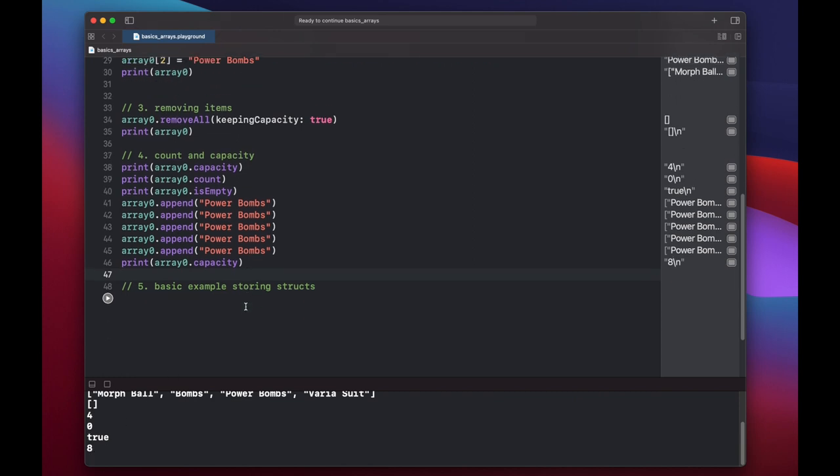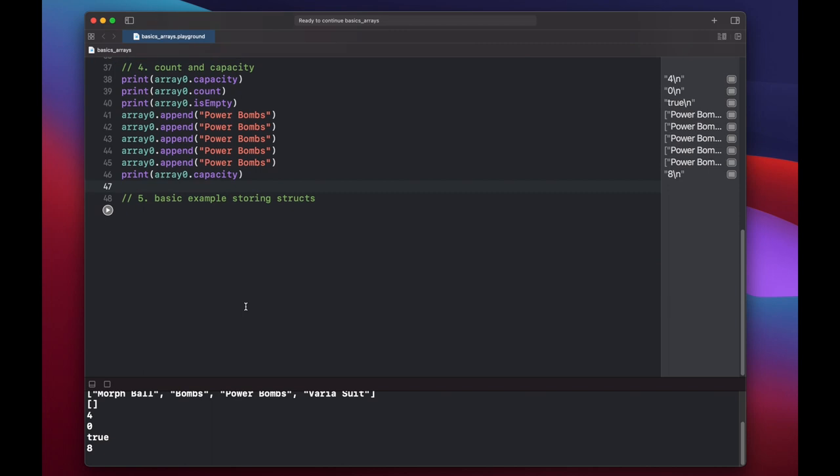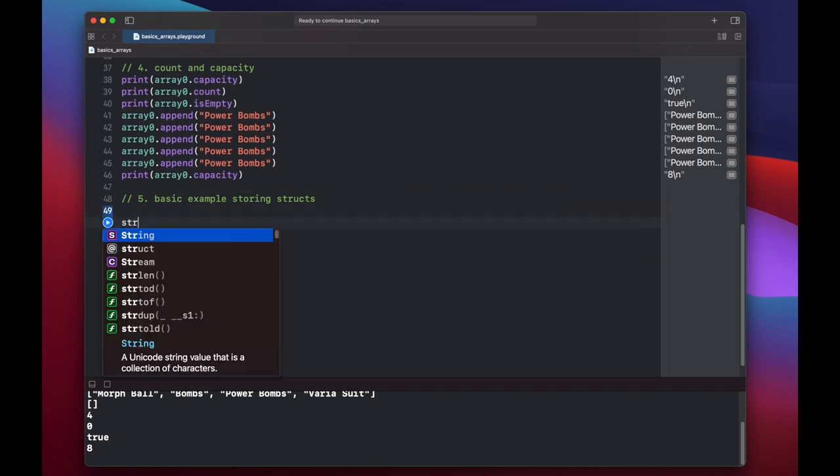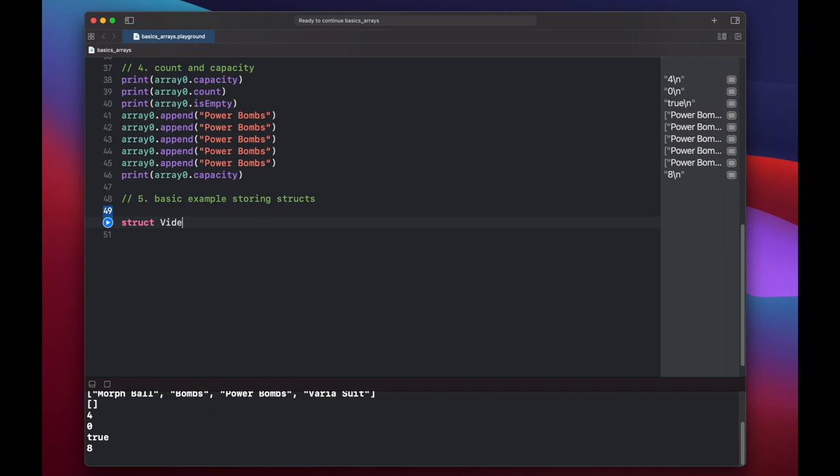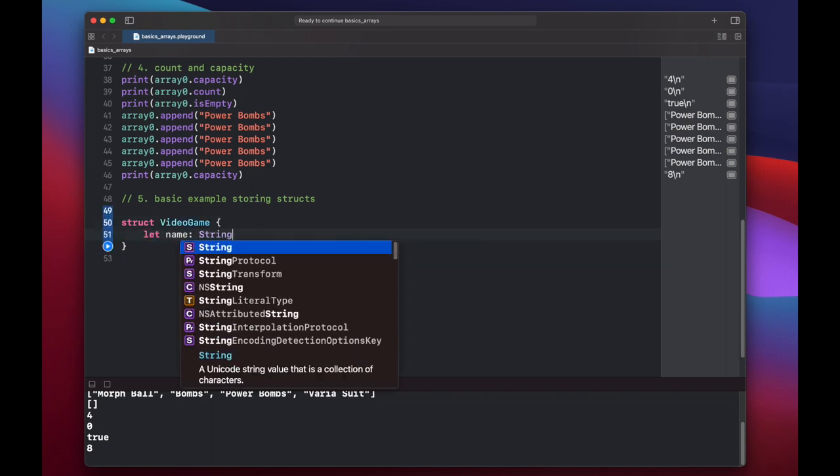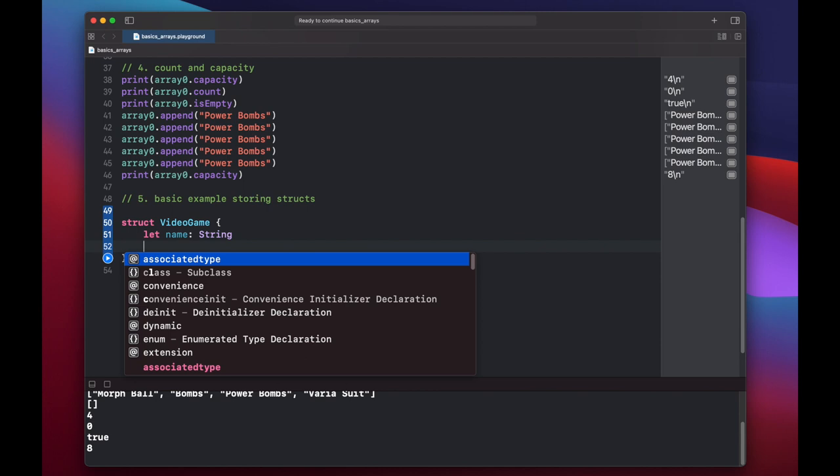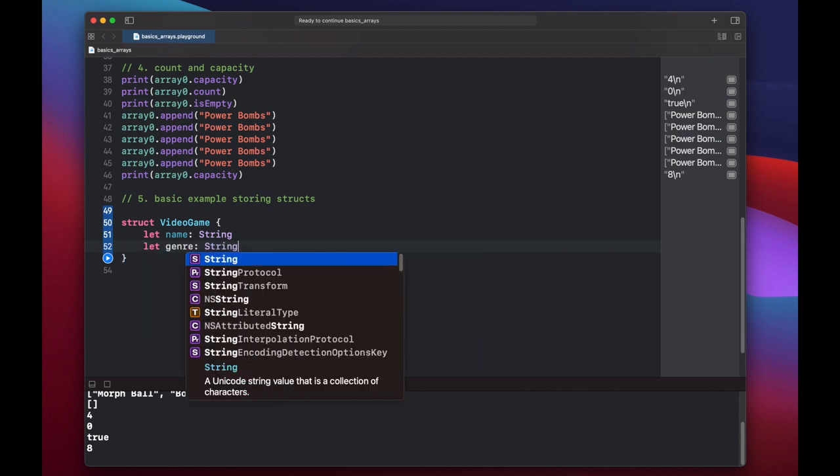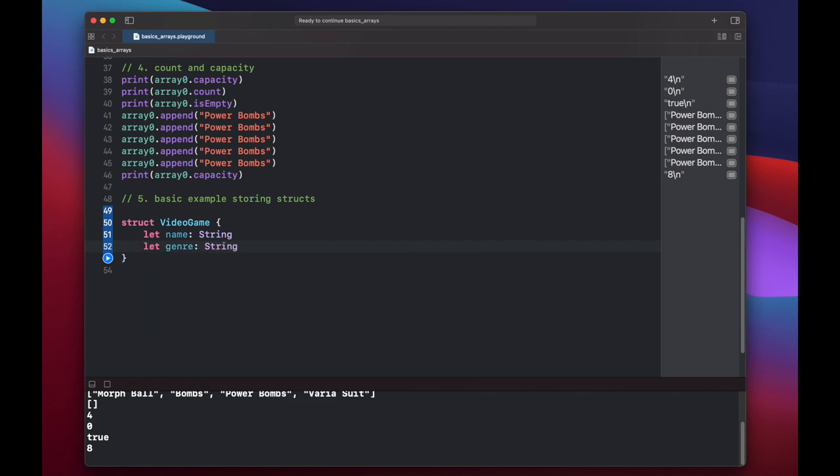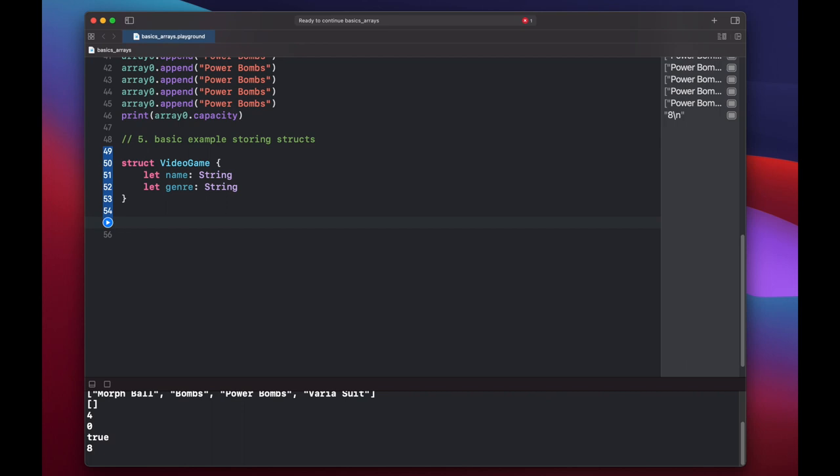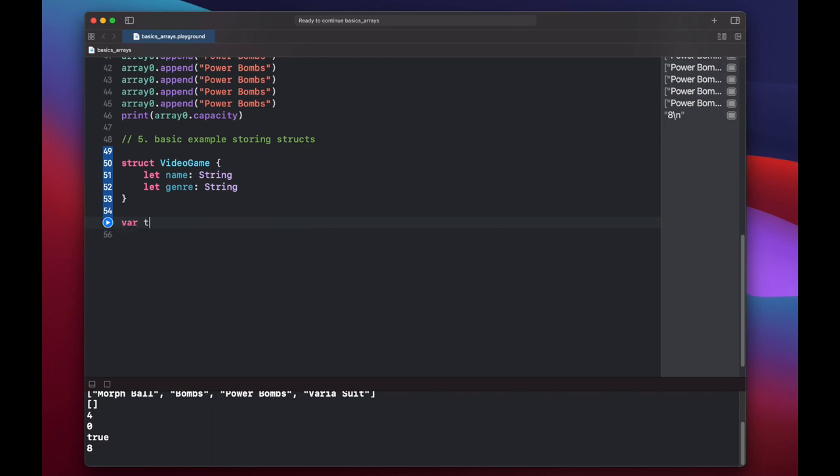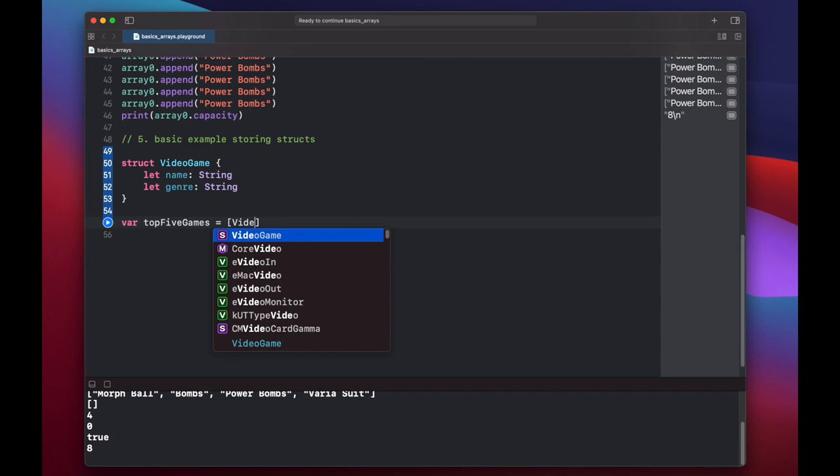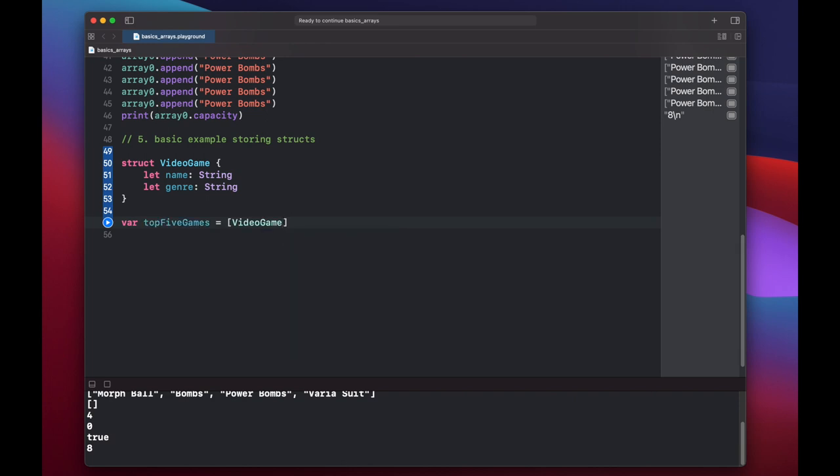And finally, let's look at a basic example storing structs in an array. Let's create a video game struct. And it will have a name and a genre. We'll make an array of video games. So of our top five games, video game, and we'll make it empty.